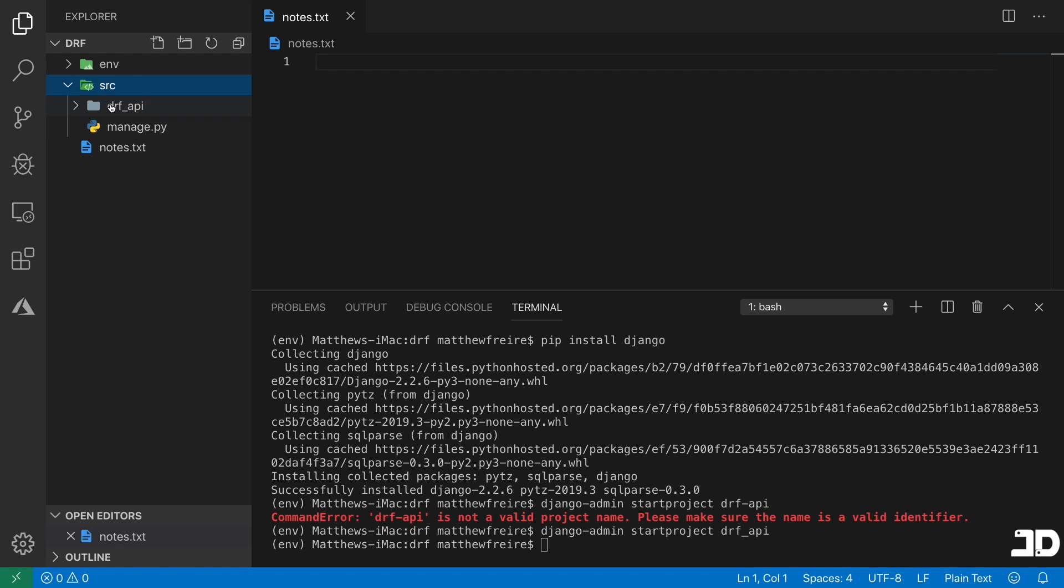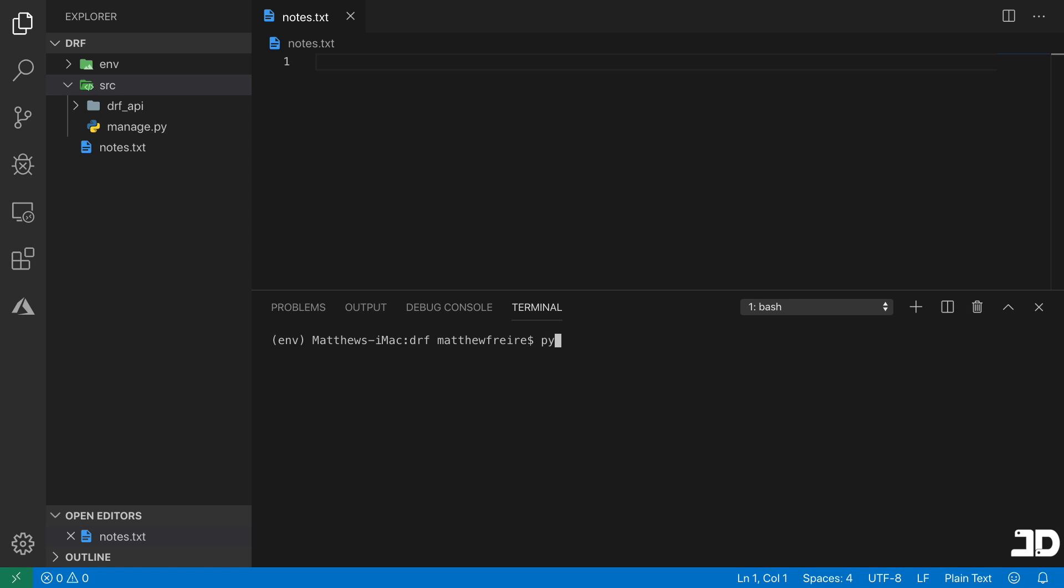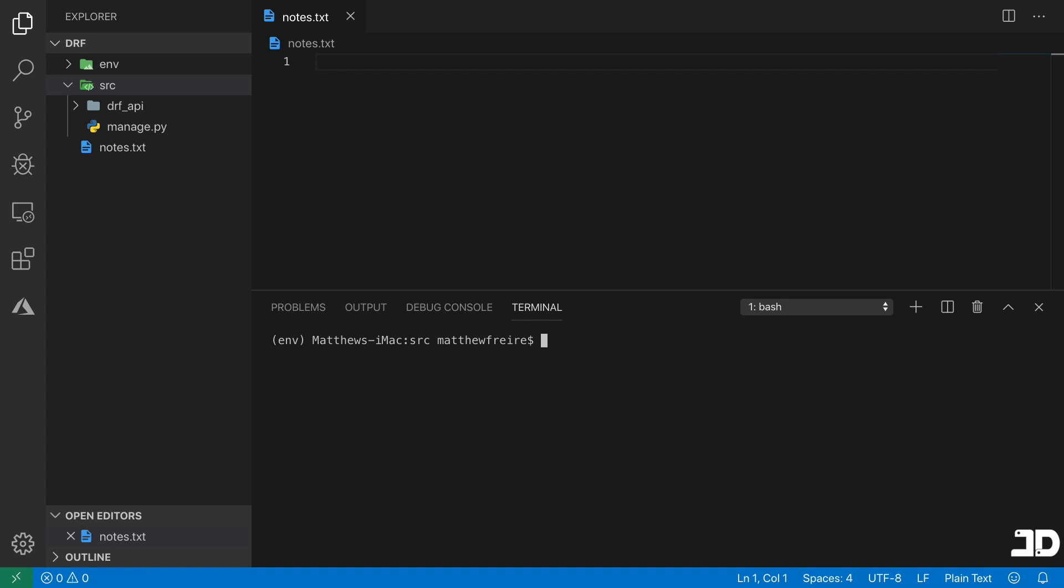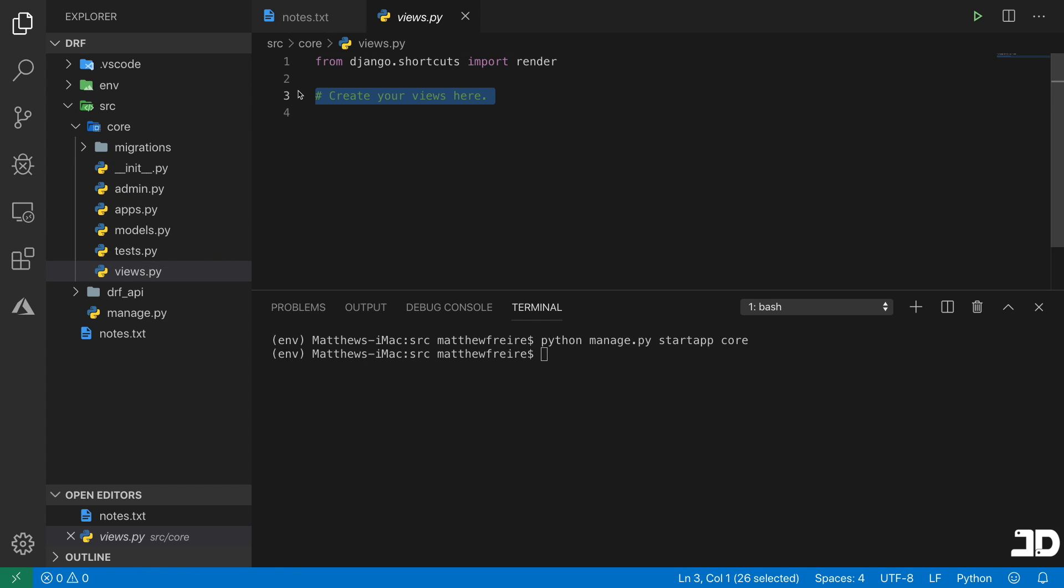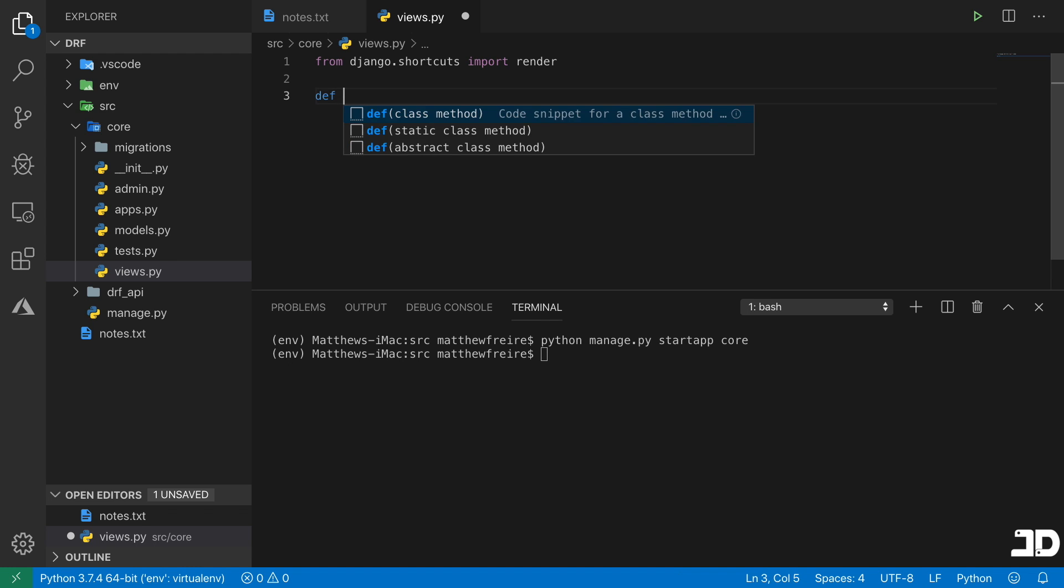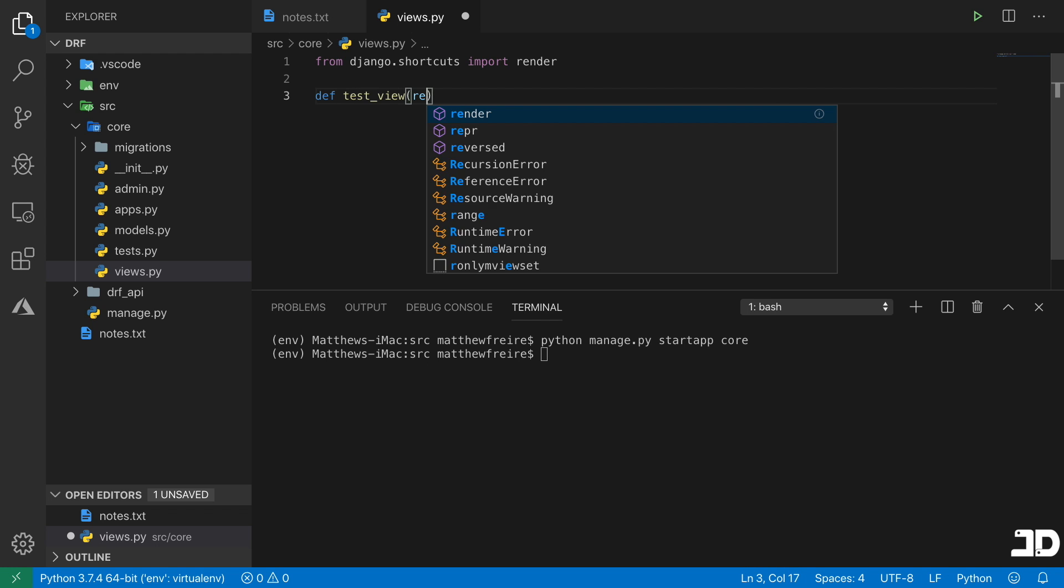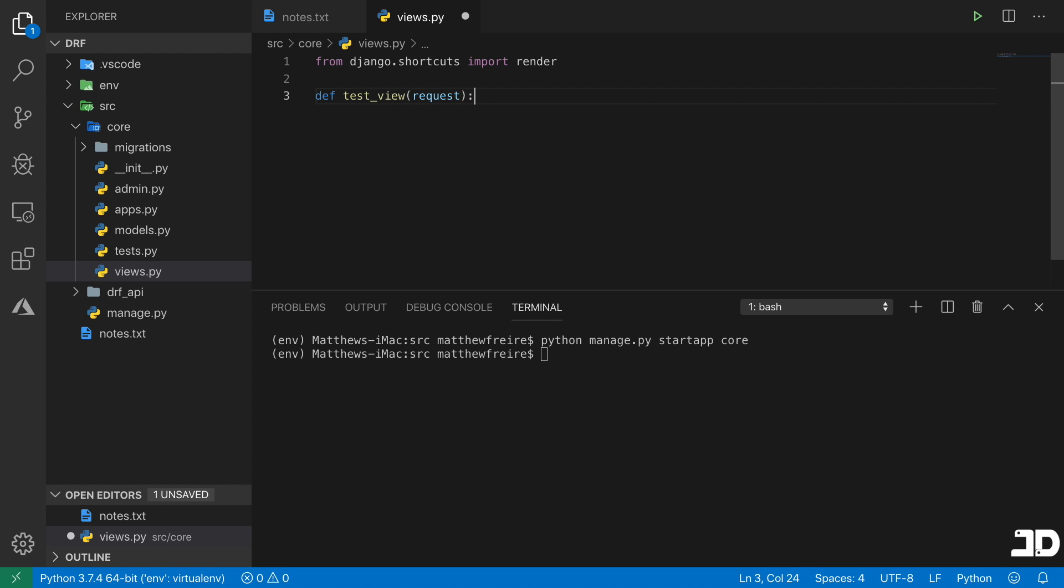So there's our folder there. And there's our kind of root, which has the settings, URLs and WSGI. So the top level folder, I'm just going to rename to source. And then we can create some apps inside there and work with our Django project inside that source folder. So what I'm going to do is just say python manage.py, and let's actually just change into the source directory. So we'll say manage.py startapp, and we'll just call it core. So inside core, we now have our typical app structure. What I'm going to do is just go into views.